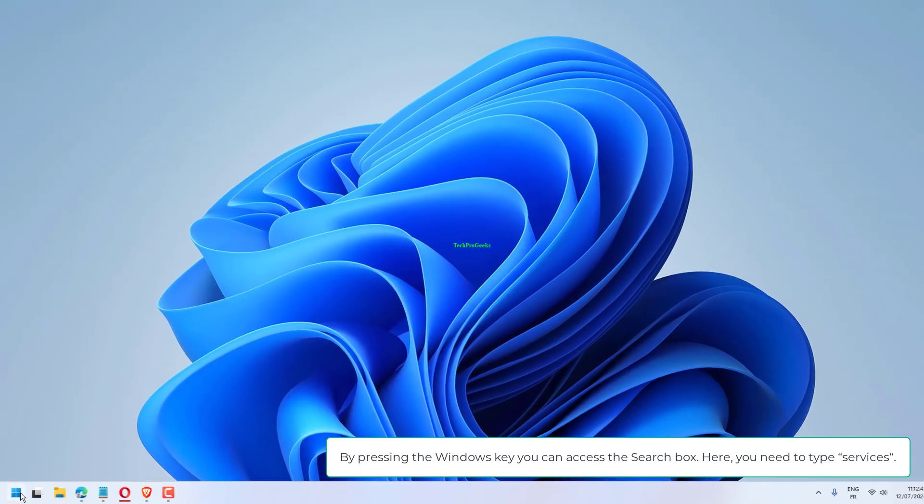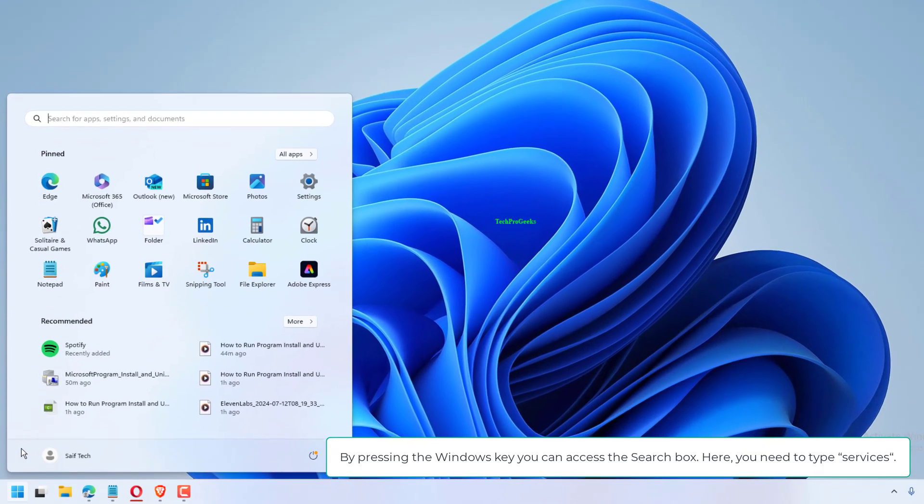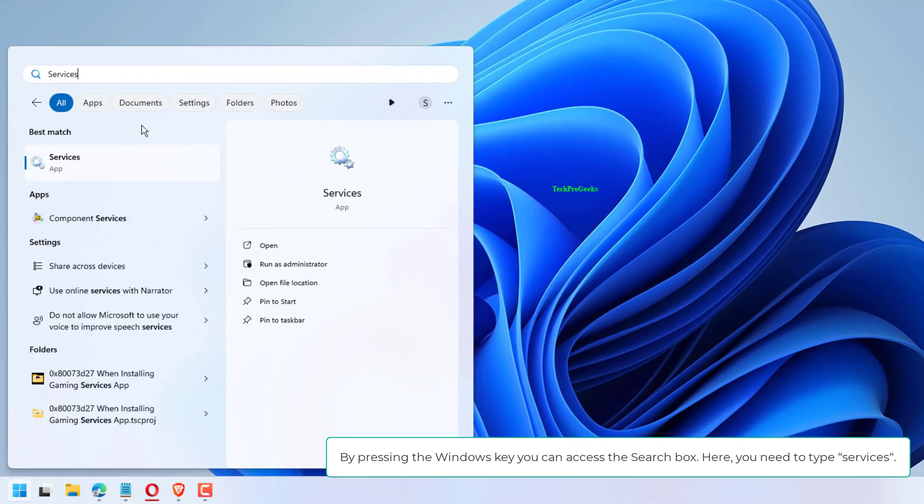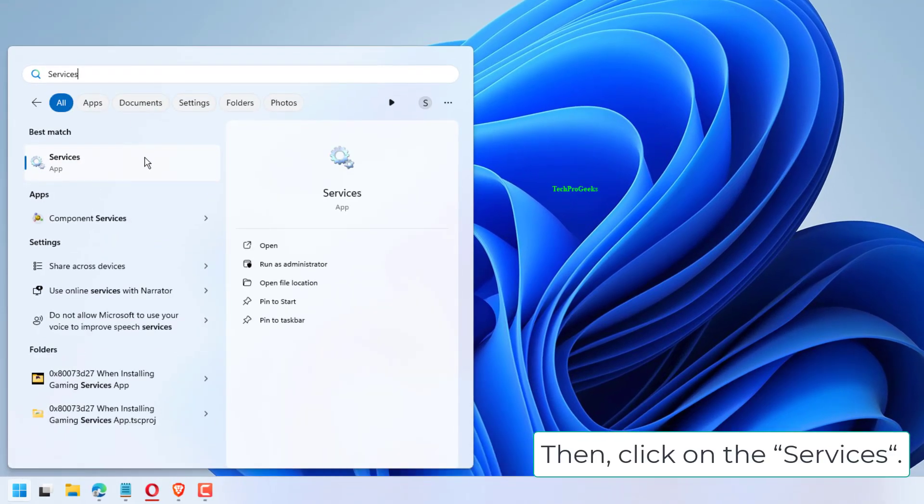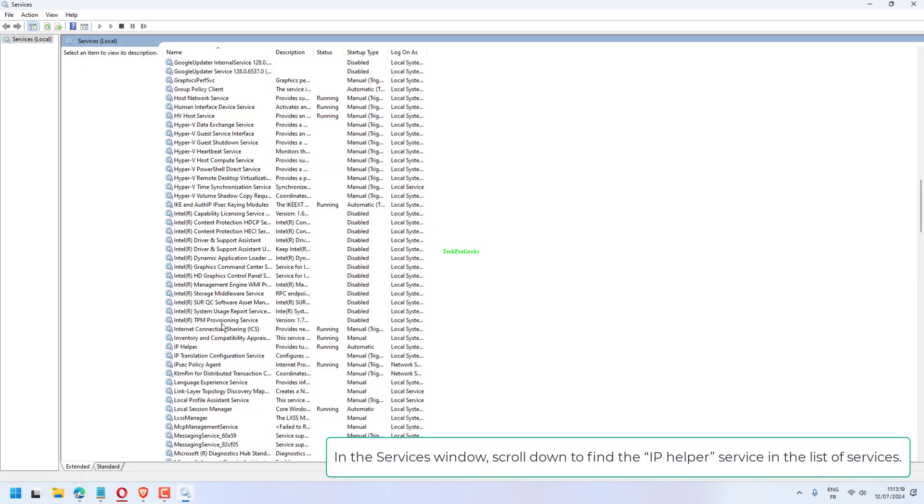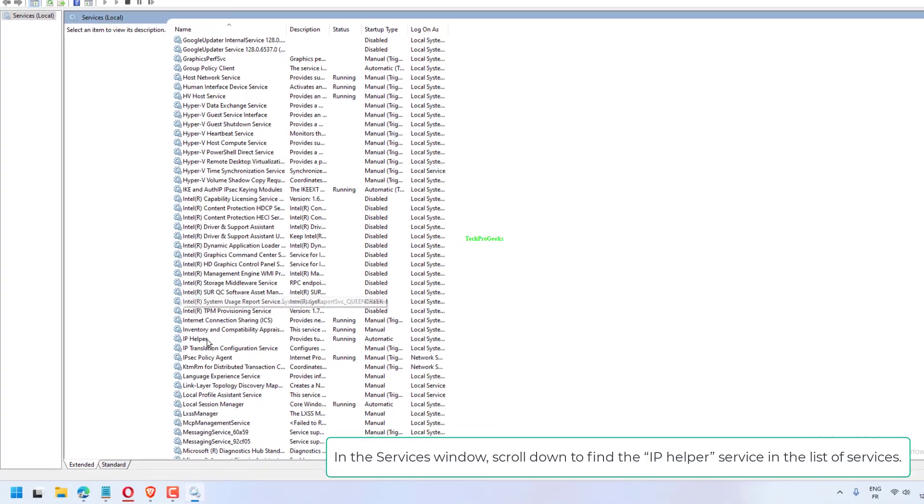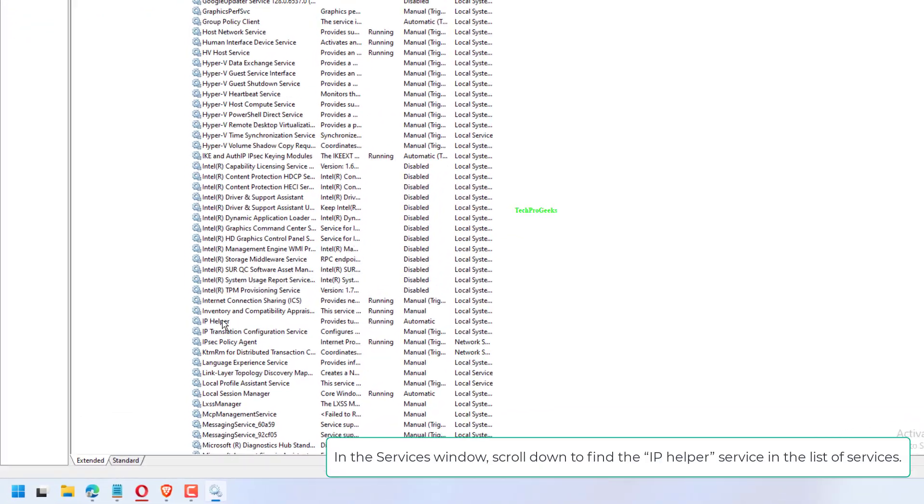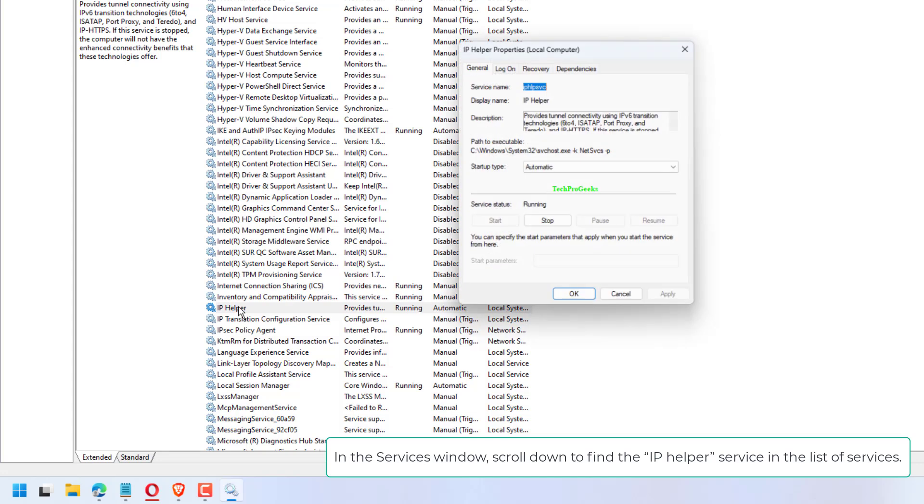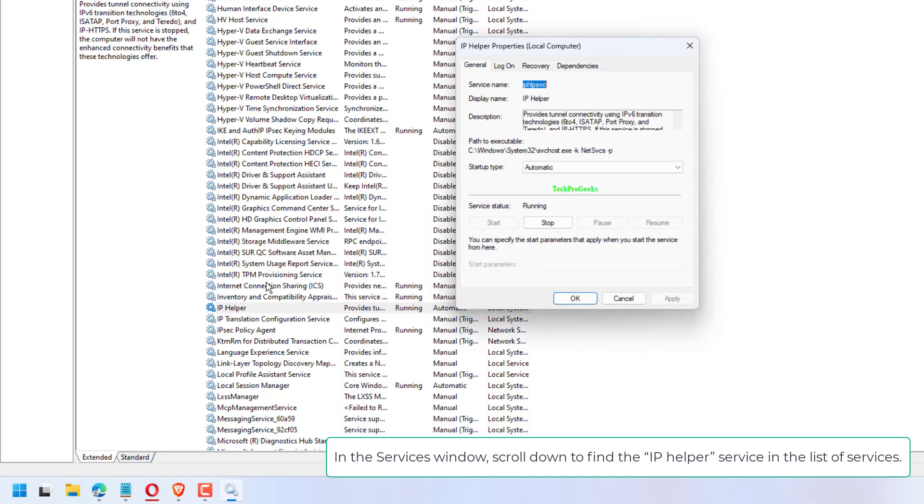By pressing the Windows key, you can access the search box. Here, you need to type Services. In the Services window, scroll down to find the IP Helper service in the list of services. Double-click on it.